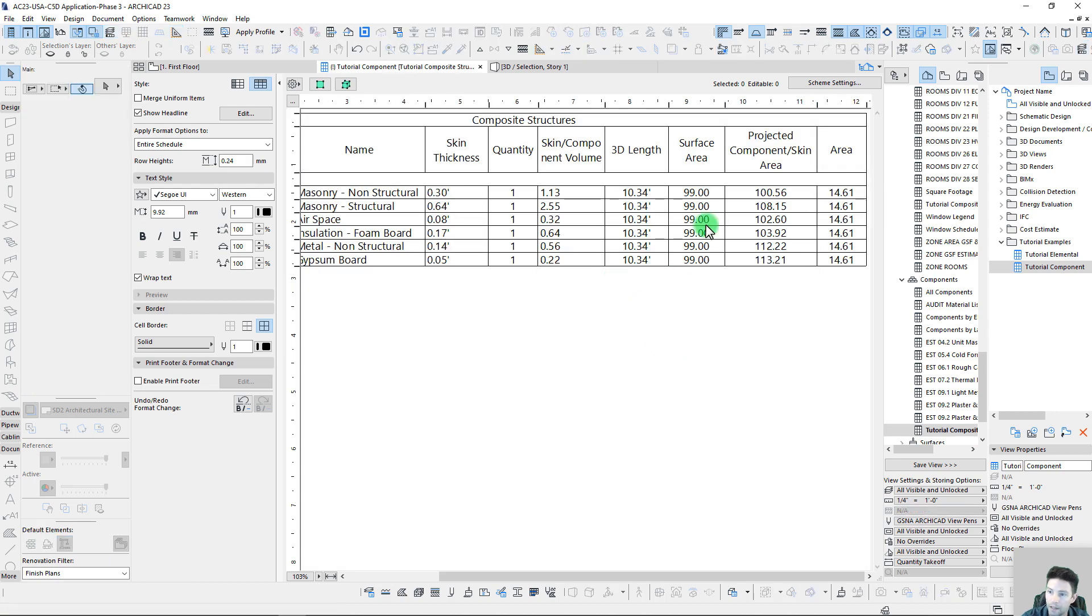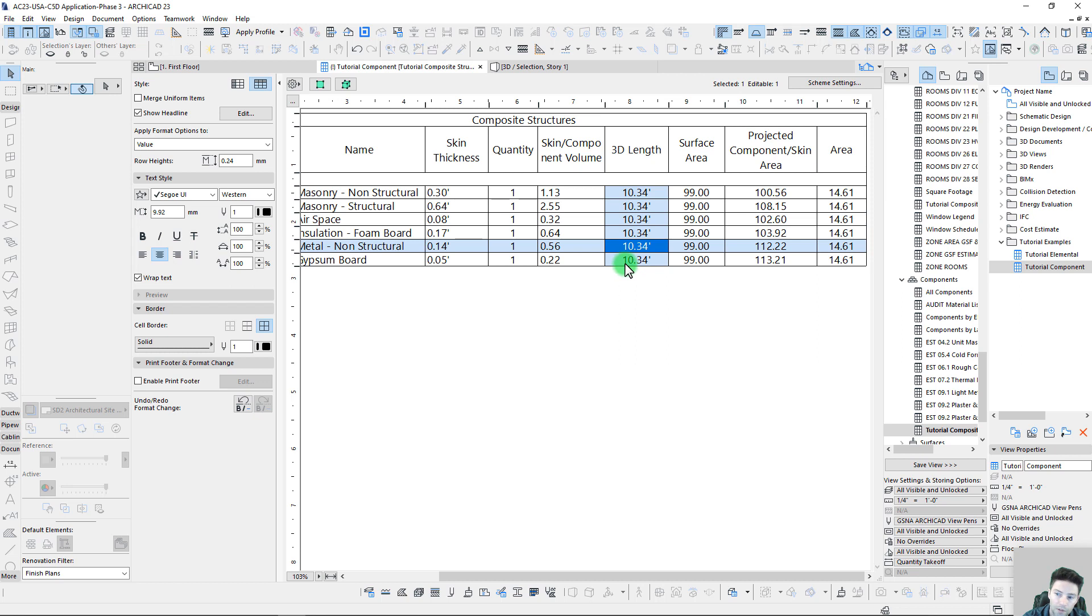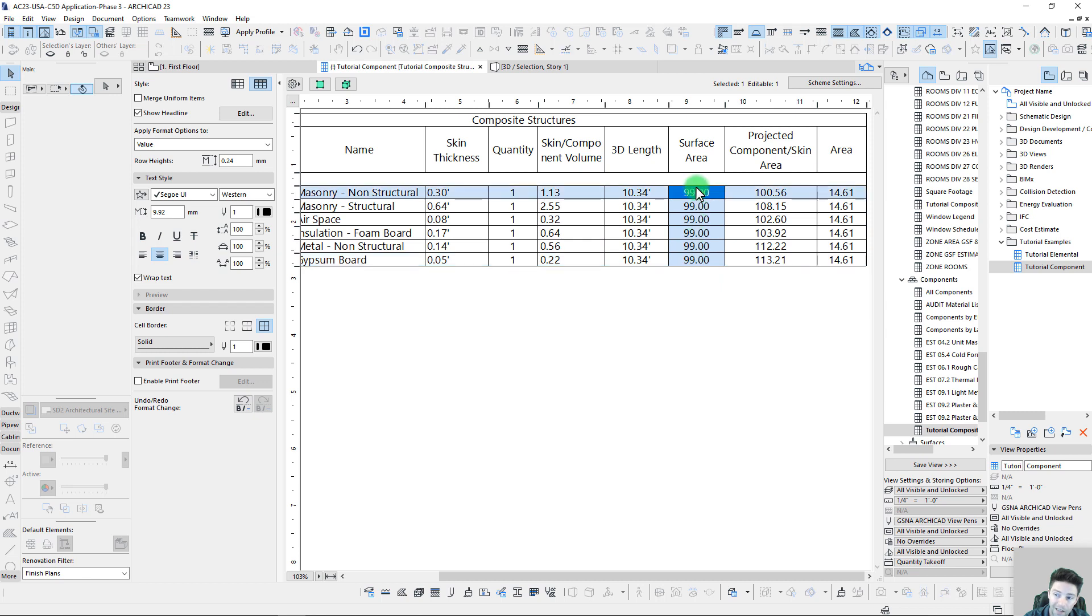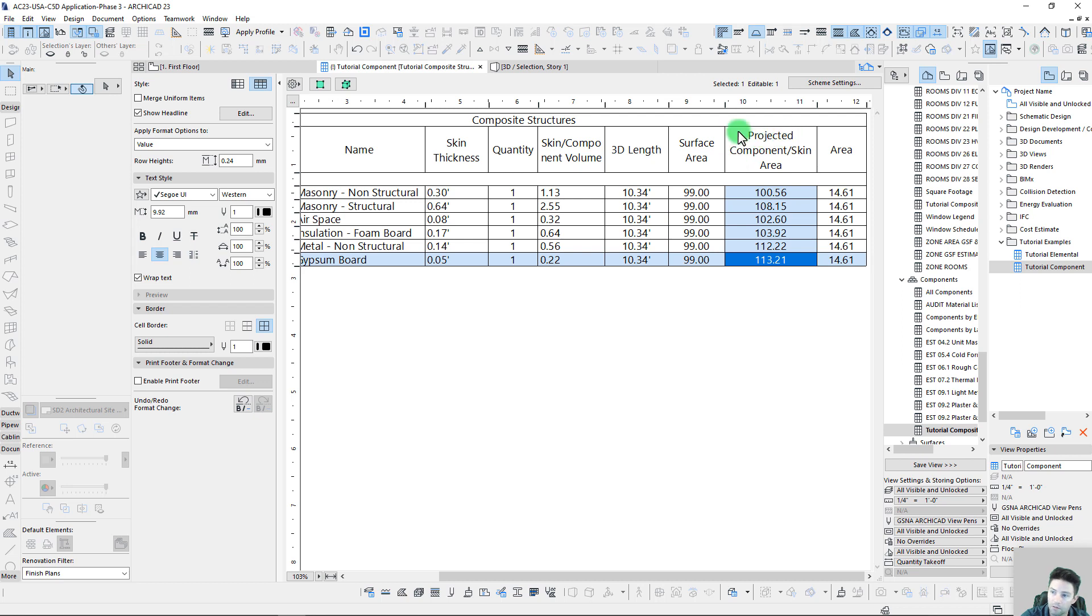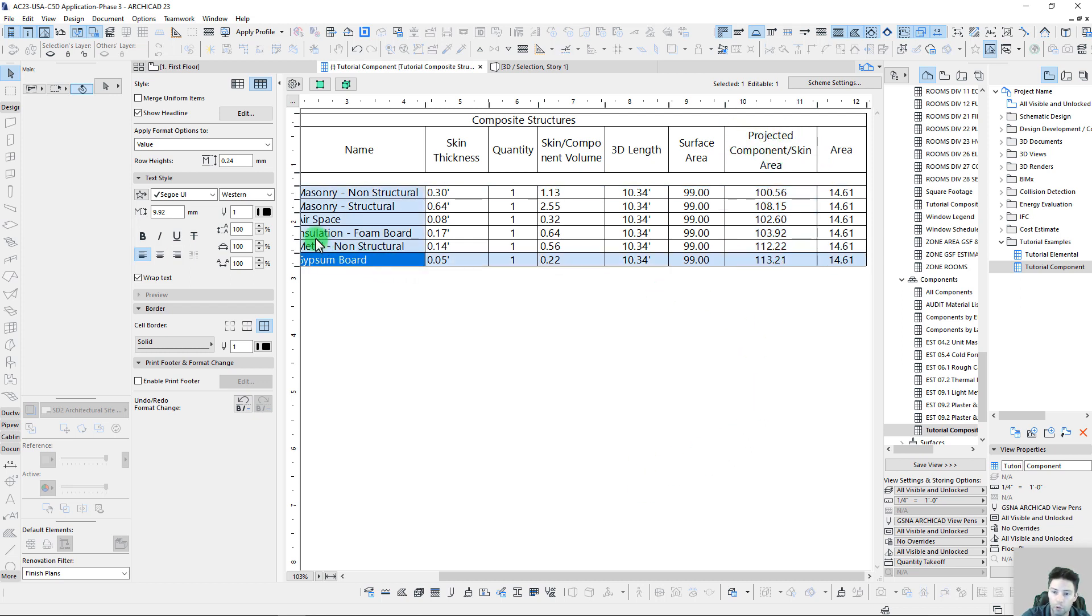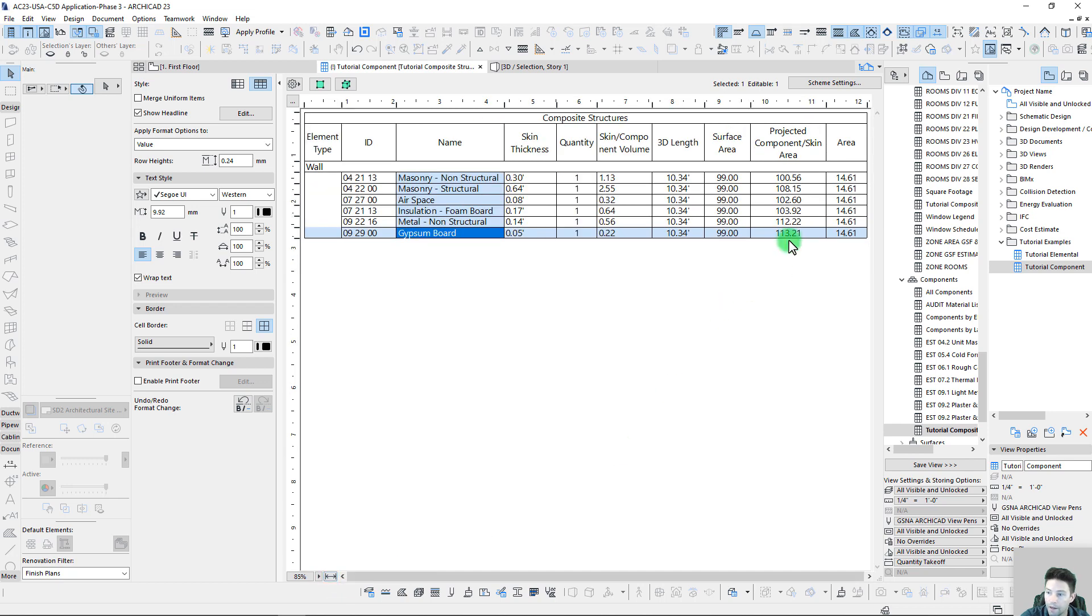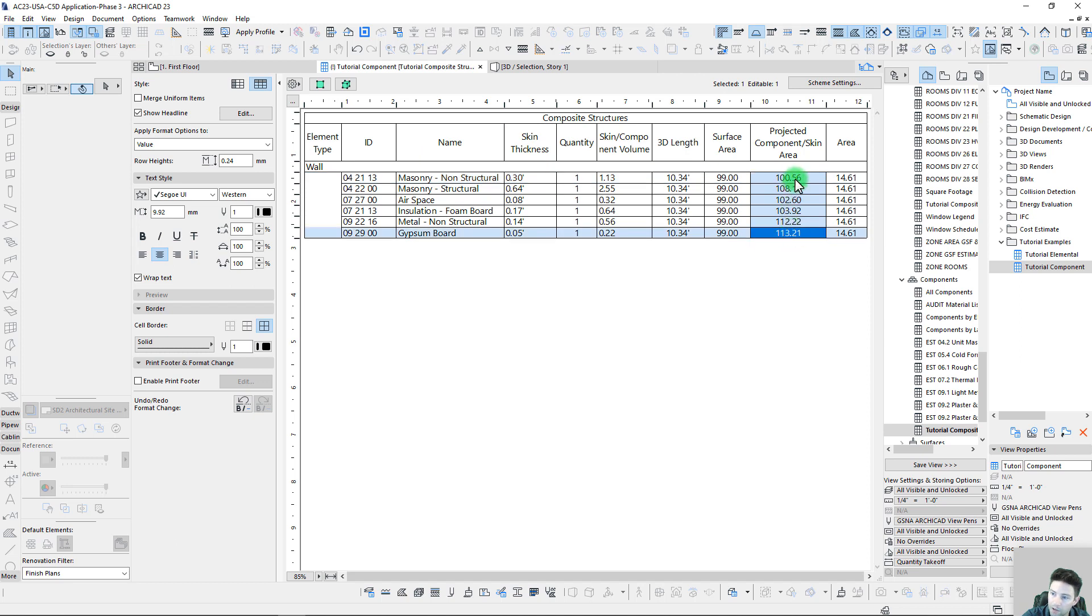Let's go back and see how that impacts our takeoffs. We'll list that on the floor plan, and now our reference length here is all still the same. Our surface area is all being shown as 99 now instead of 100, so that actually went down, but our component skin area projection has definitely gone up here for our gypsum board.